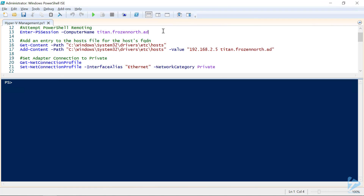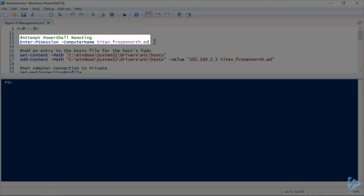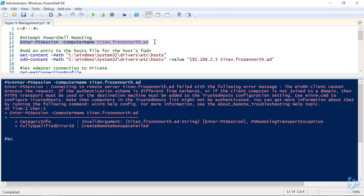Let's start through our lengthy list of steps we need to do to configure our Hyper-V Manager to connect to our host. Let's see if we can enter into a remote PowerShell session with our Hyper-V host. It does not appear so. Not to worry — let's work through the remaining steps and get ourselves connected.